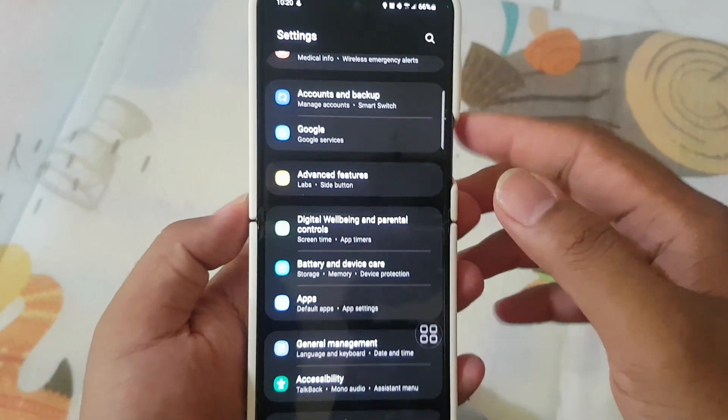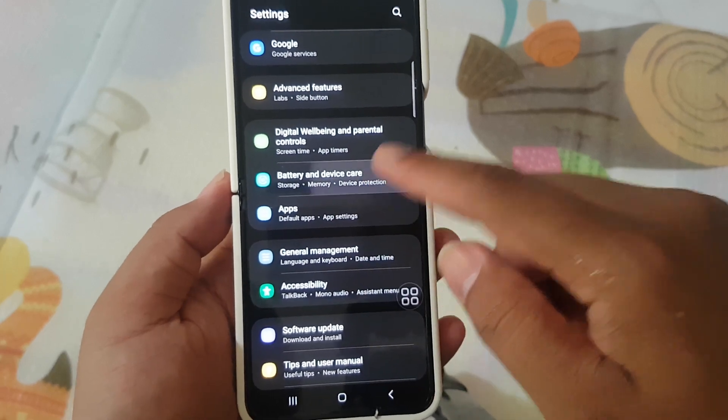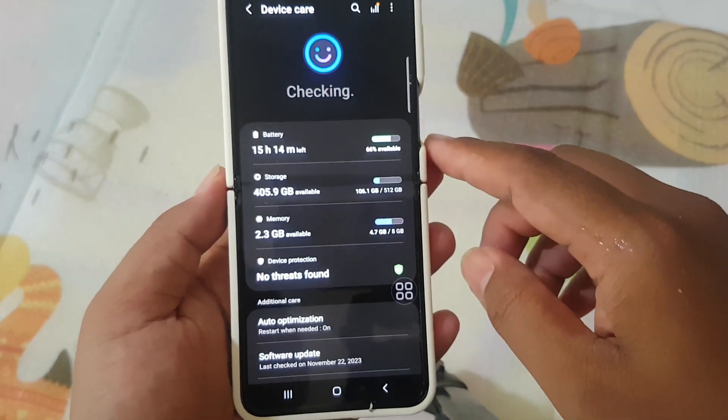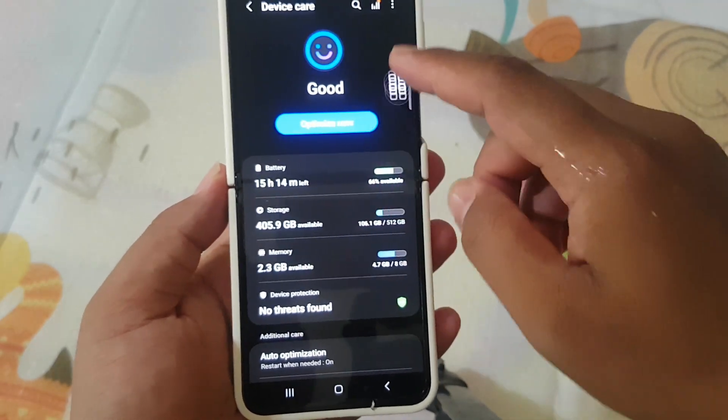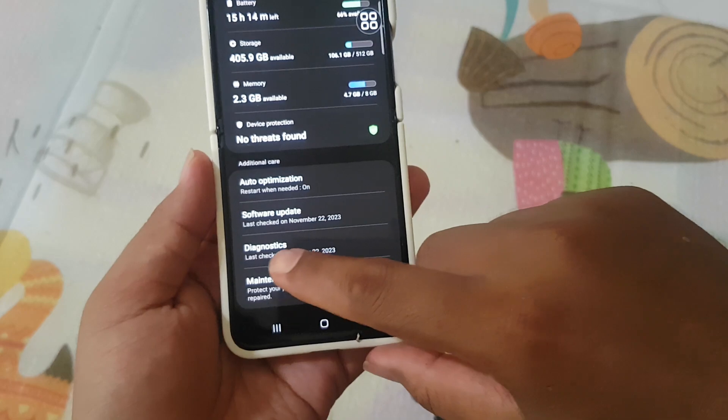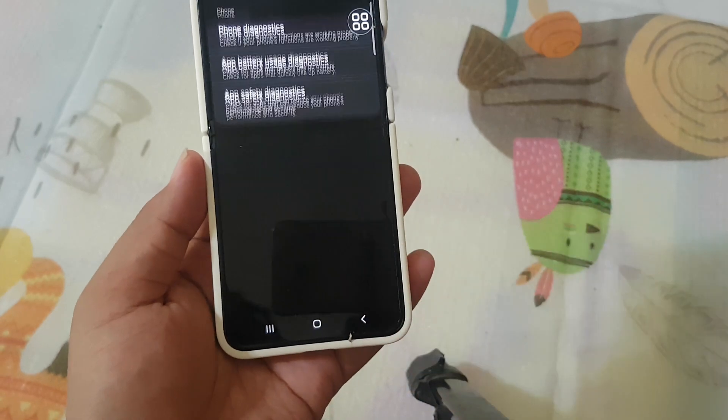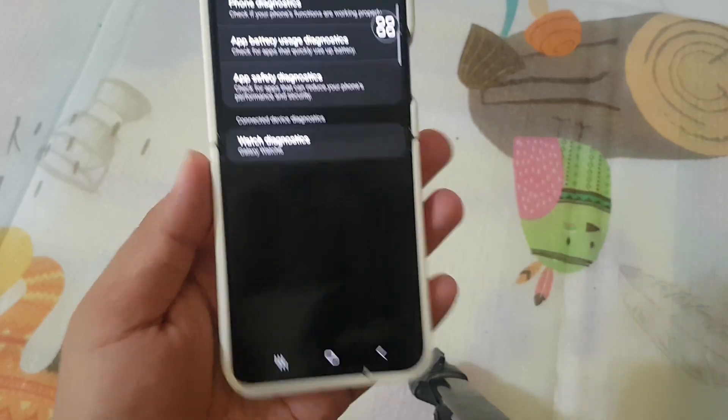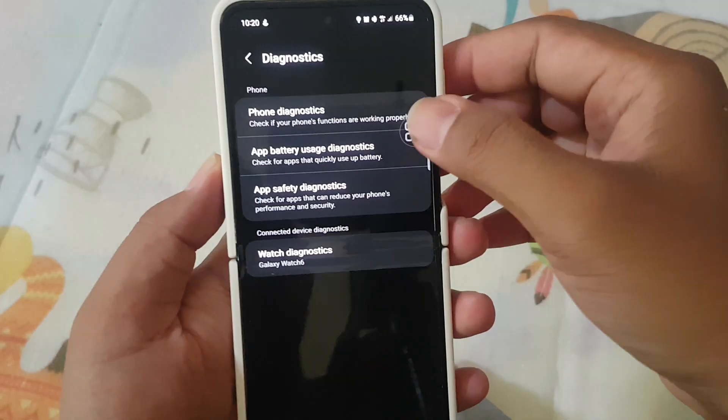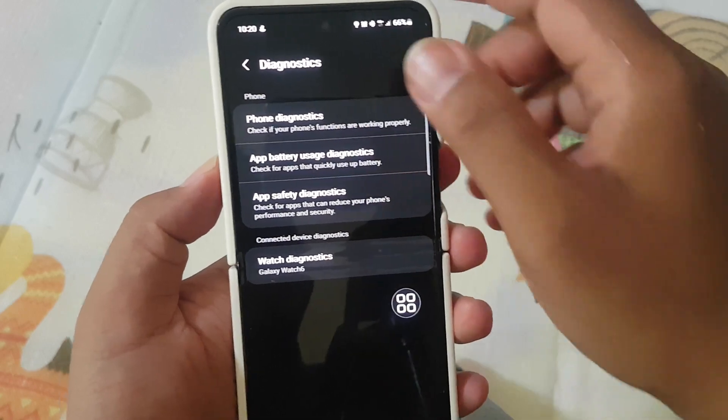Scroll down the settings screen and find Battery and Device Care. Then scroll down the screen, tap Diagnostics, and then select Phone Diagnostics.